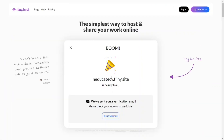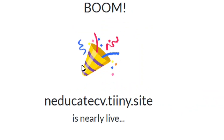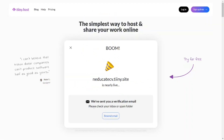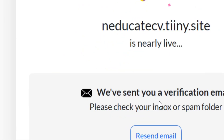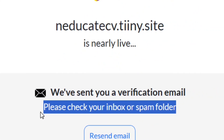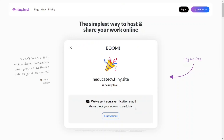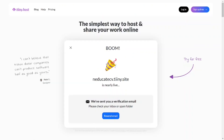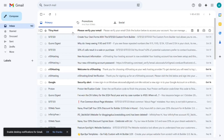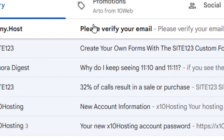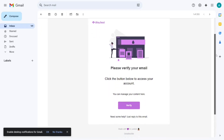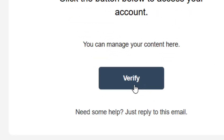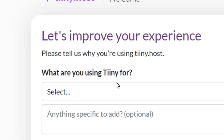We're almost done. Now go and check your email — they've sent a confirmation mail to your inbox. If the verification email isn't in your main inbox, check your recent mail. Open the message and click on 'Verify'.